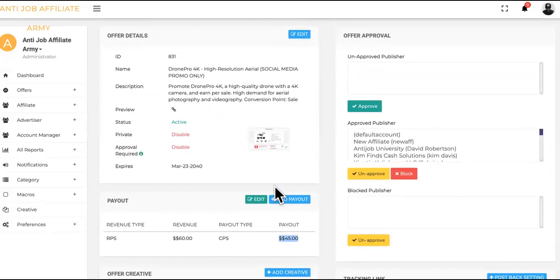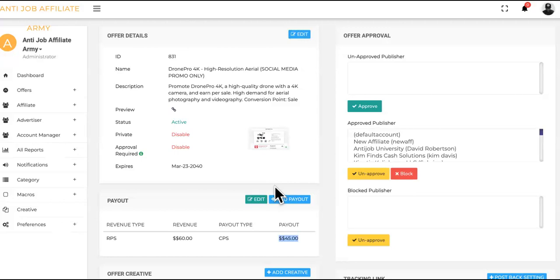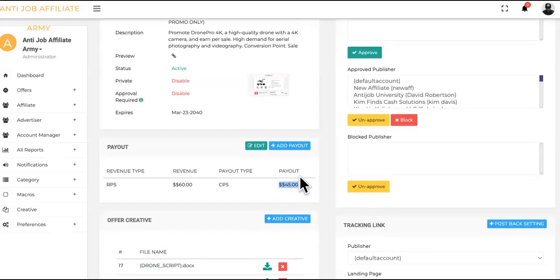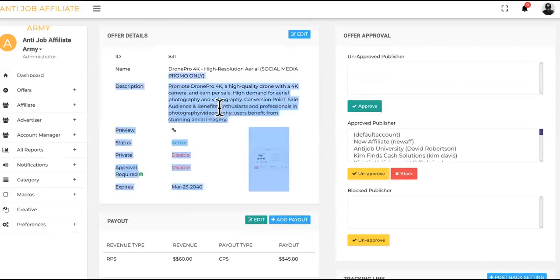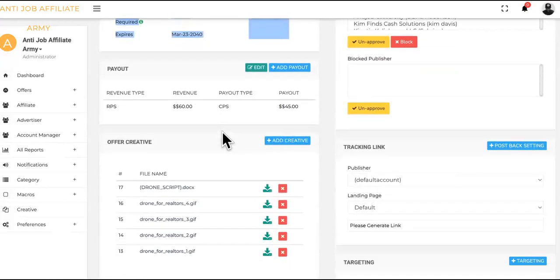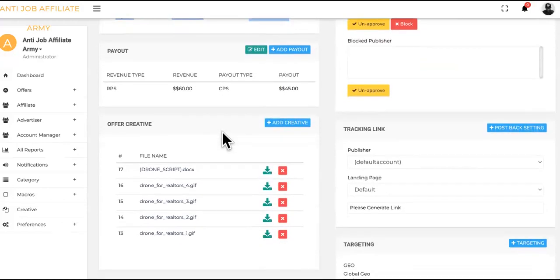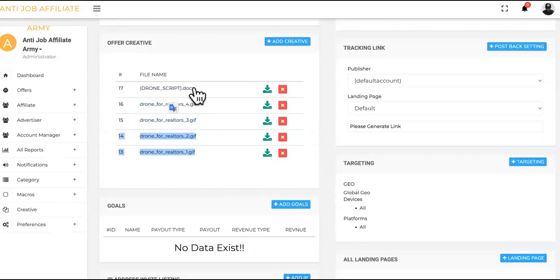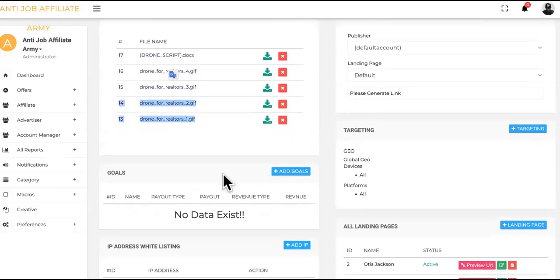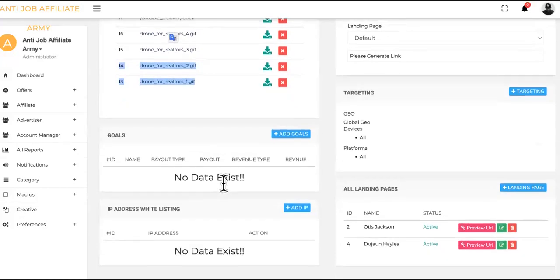Now why do realtors need drones? A lot of them are spending thousands of dollars a month, sometimes having drone photographers come through and take drone photography pictures and video and all that extra stuff of the listings they're trying to promote. But if they have this new upgraded AI type drone or whatever, they can pretty much do it themselves. It has movie quality. As you can see, these are the creatives right here.